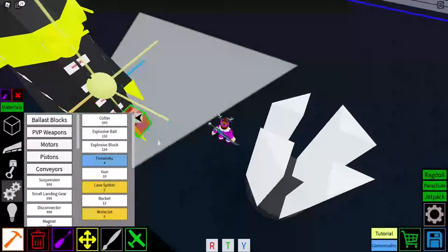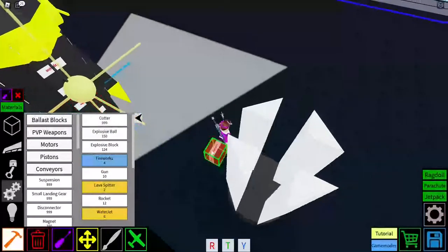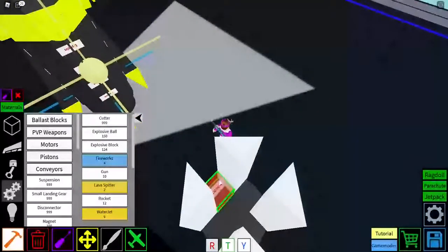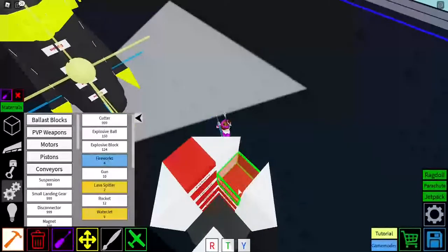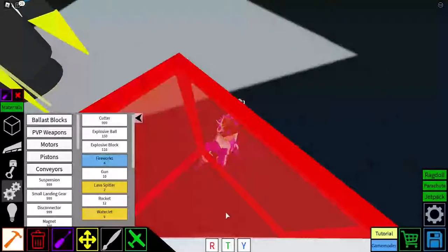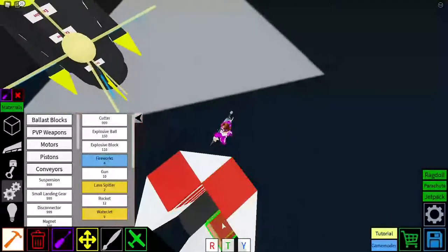And then, PvP weapons, explosive blocks, fill it in like that. Like this, yep. Like that.